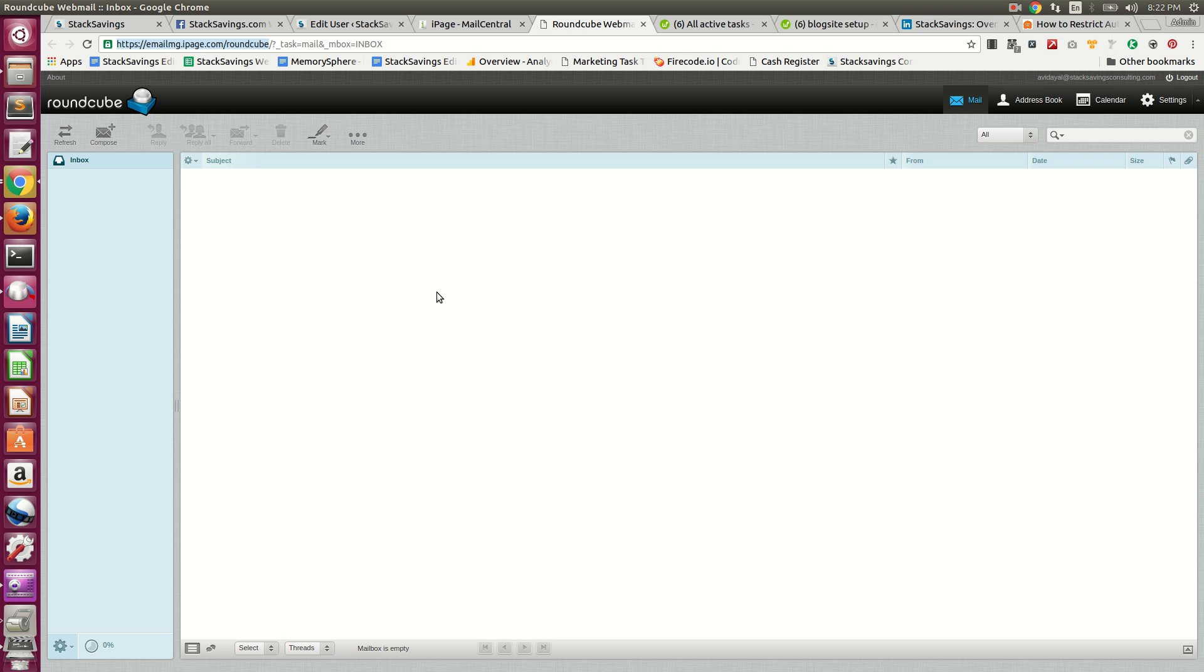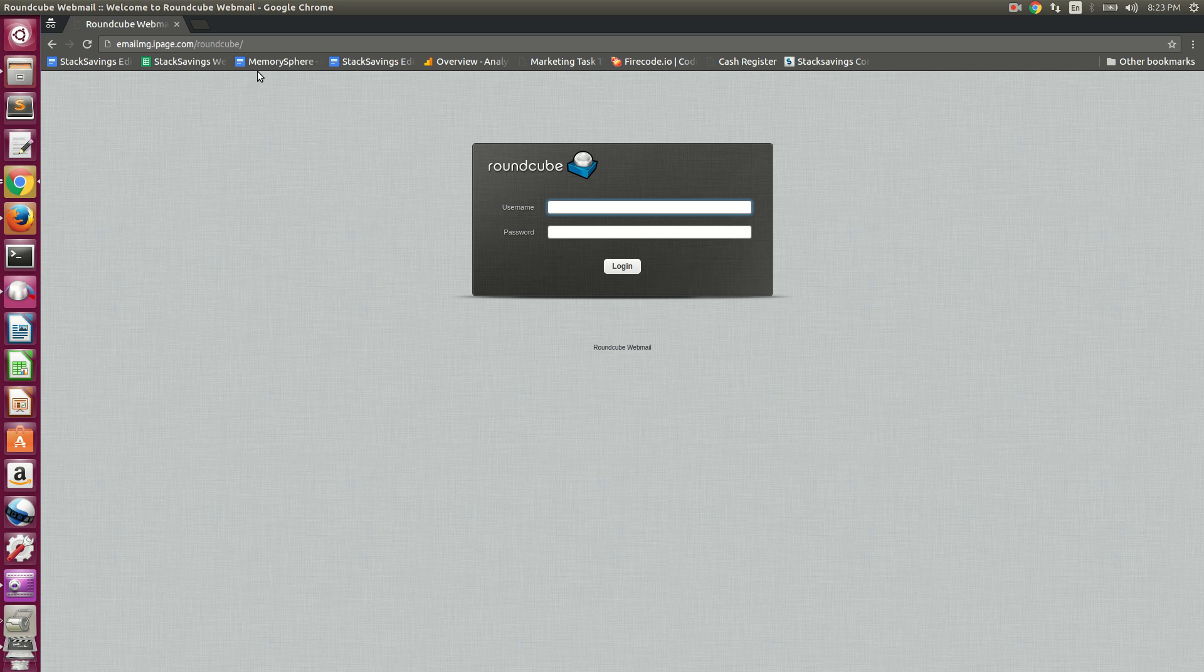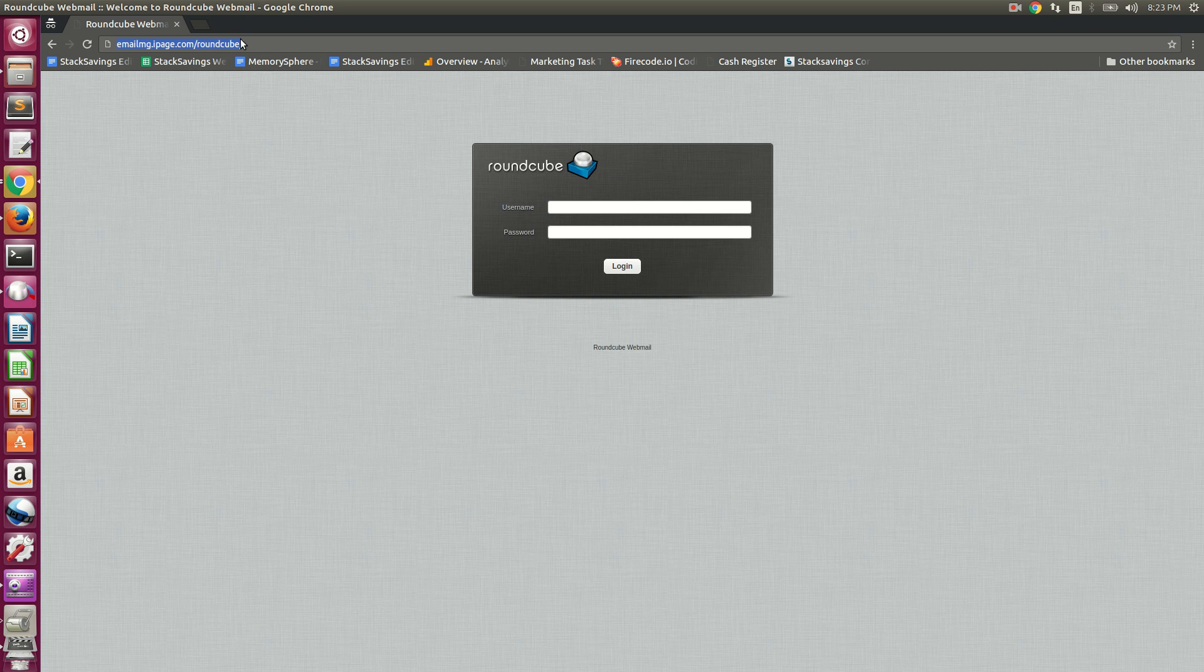It brings you to Round Cube Web Mail. I just took this part of the URL and went here. I would save this and give it to any new user, telling them they can use this to log in to their webmail.